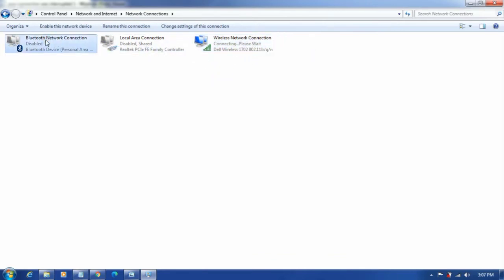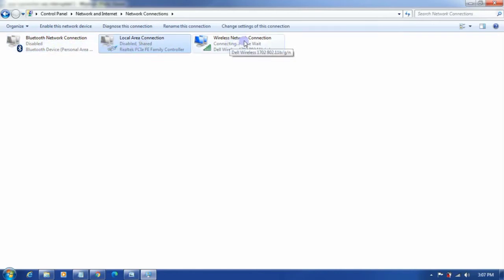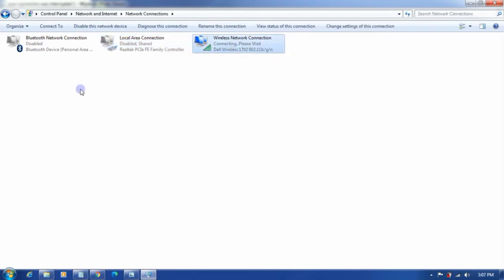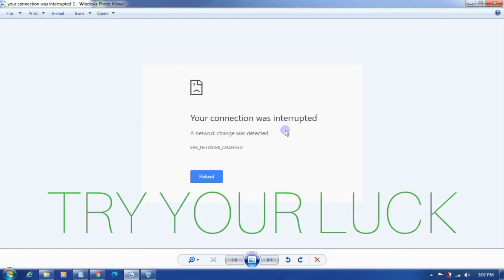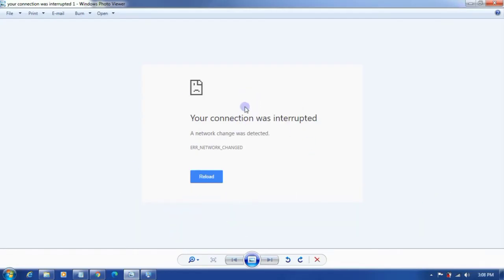I'm disabling all other adapters and keeping only this wireless network connection active. This is the first solution and I've tried it personally, it's working. I don't see this problem anymore. If you still continue to observe the same issue, the other solution I suggest is go to command prompt.